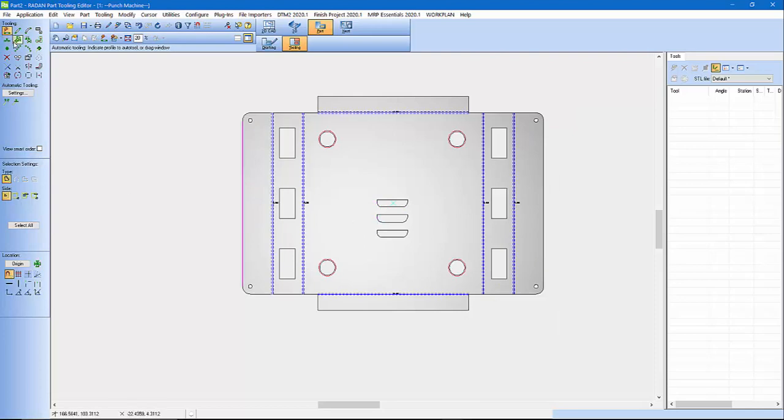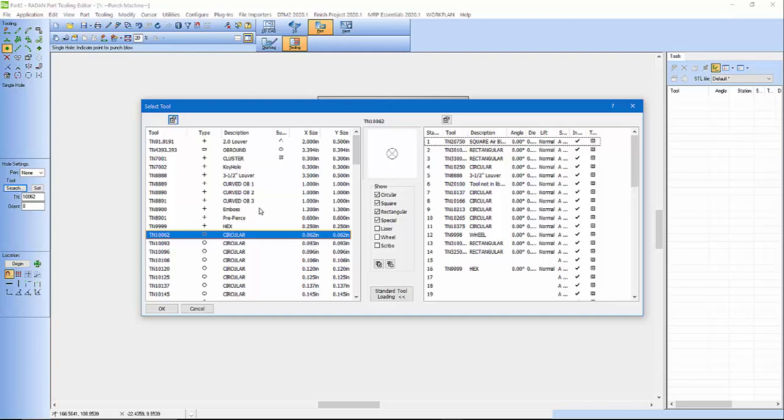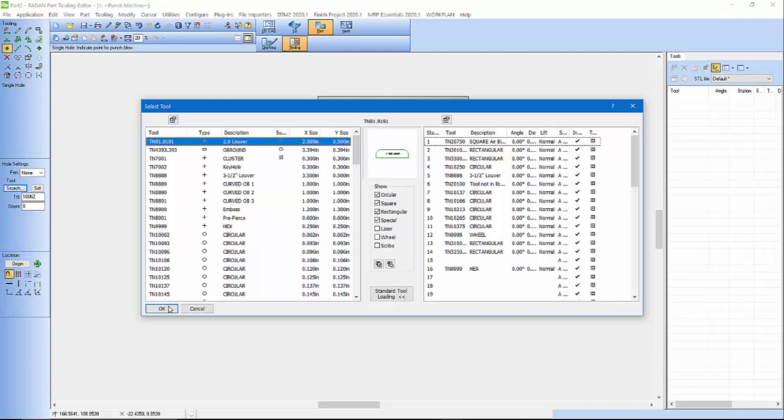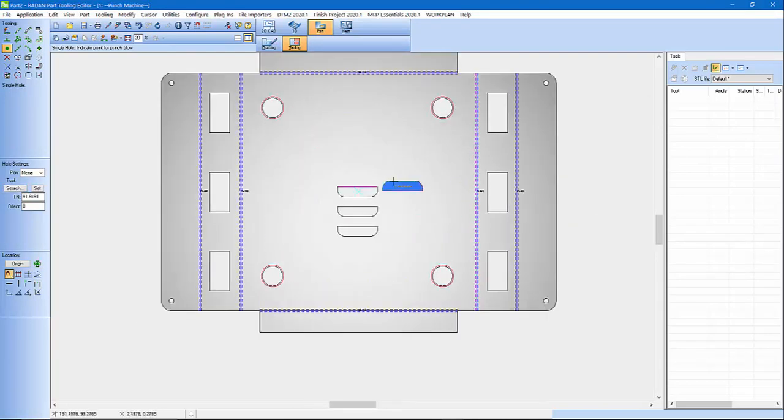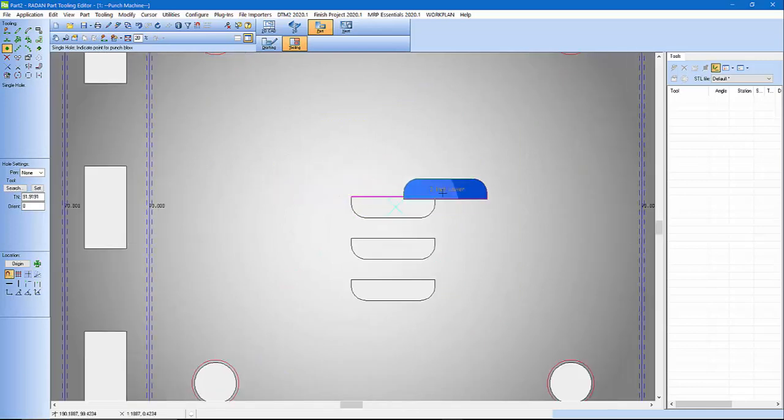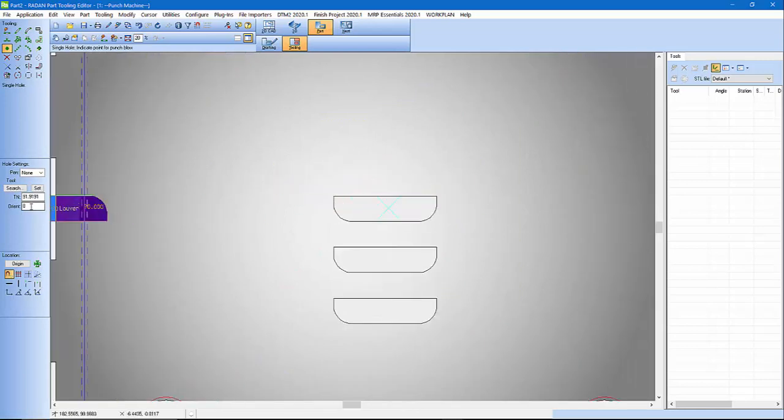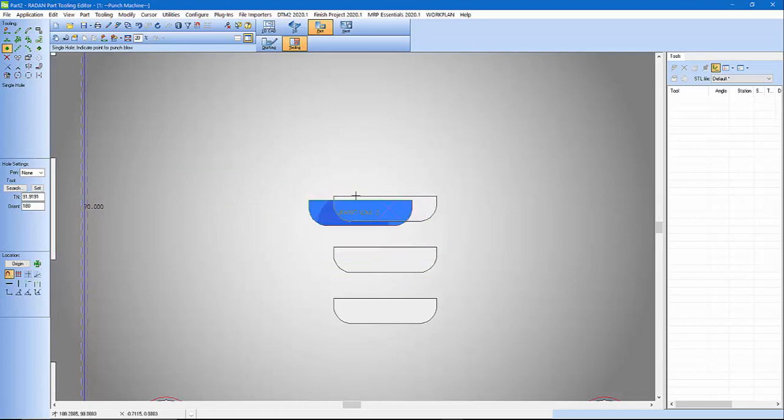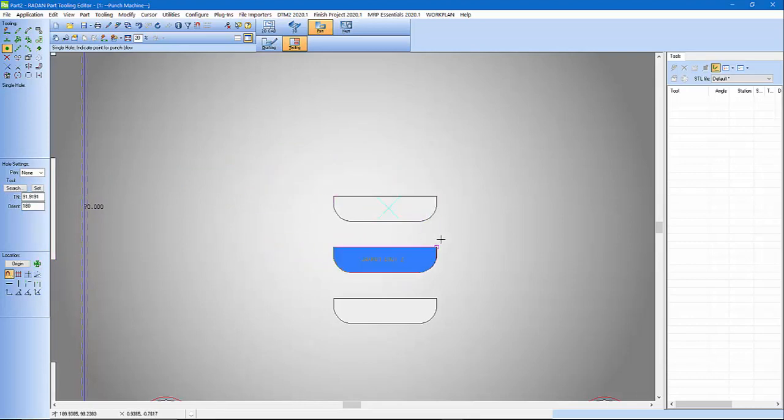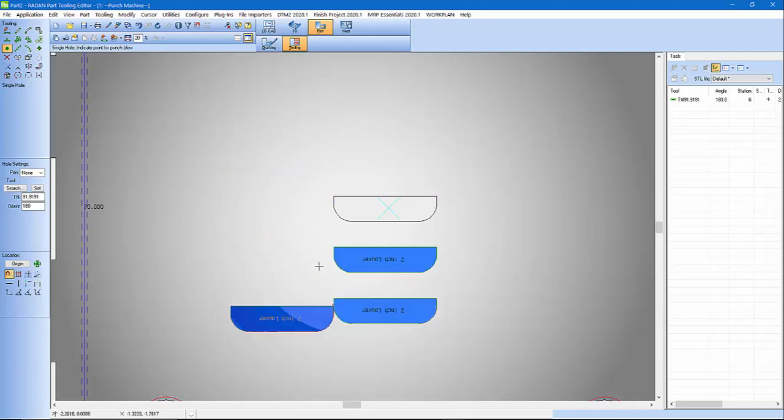You can actually come in, I'm just going to do a single hit. And we can grab our louver tool. Hit OK. And here's our tool. And we can set this here, 180 for now. If I use a tab key I can snap to the corner.